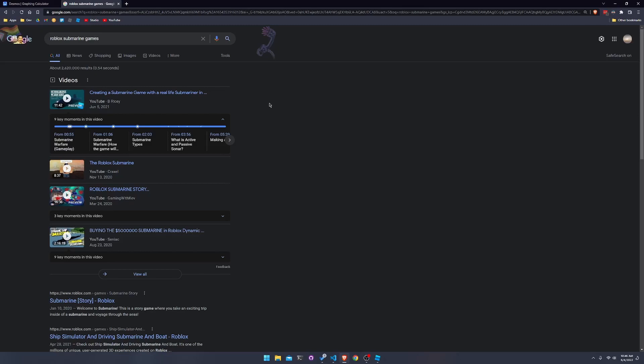But also it's okay to take breaks because now since I've taken a break from Roblox for a bit, I've delved into functional programming.